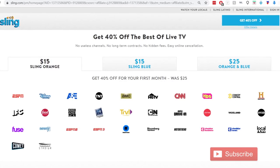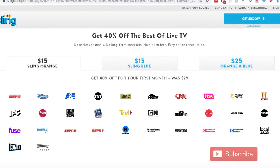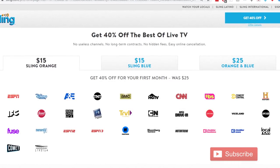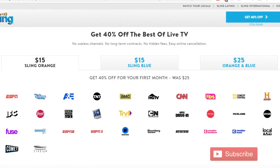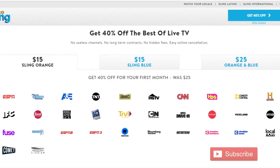If you are interested in trying out SlingTV, I include a link to 40% off your first month in the description of this video.